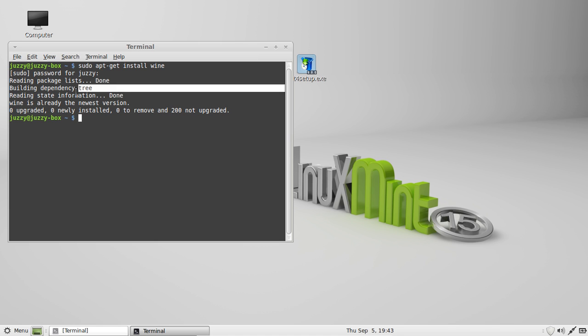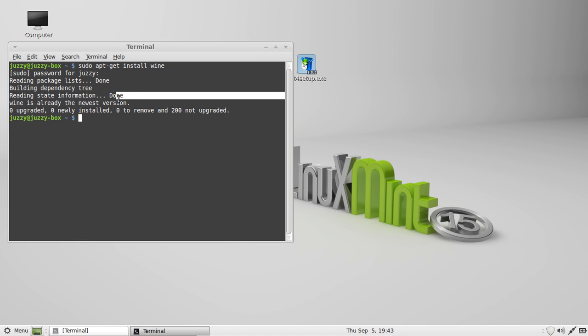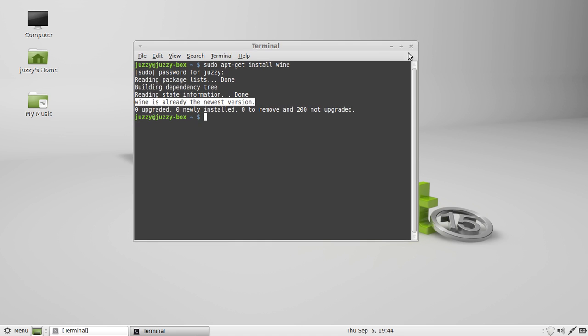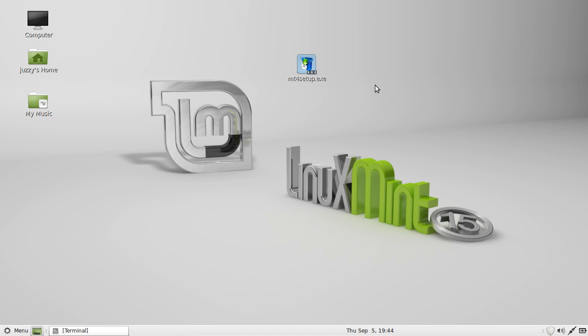Now there's not a lot of information listed there because I've already installed it as you can see. But just follow the prompts, enter your password and there you go.